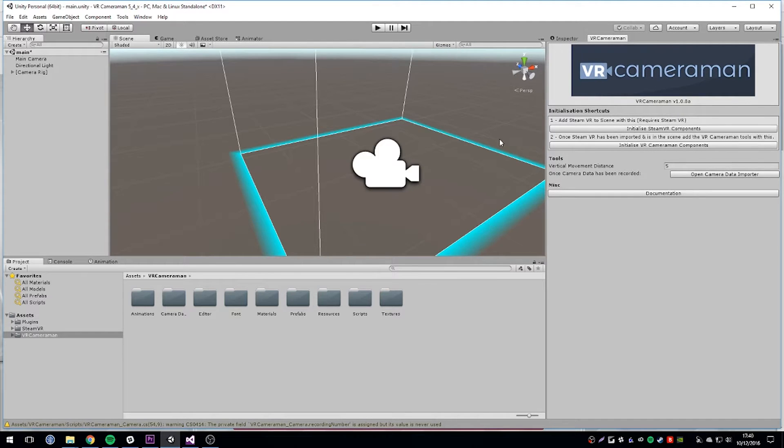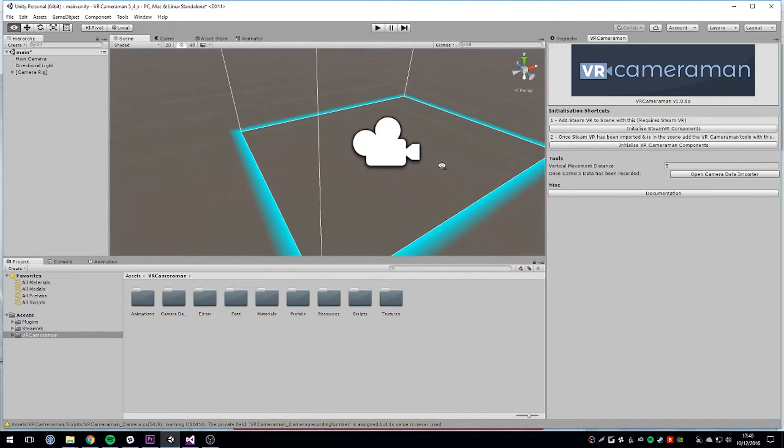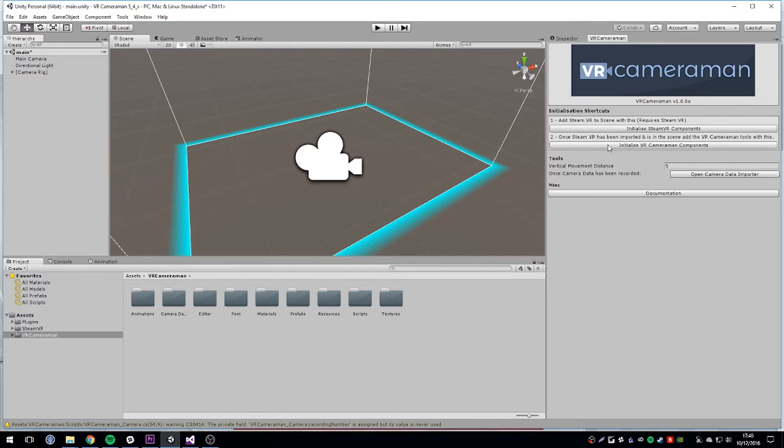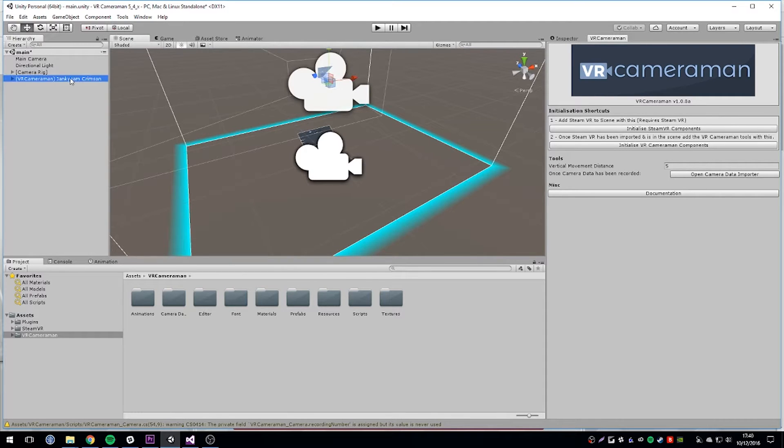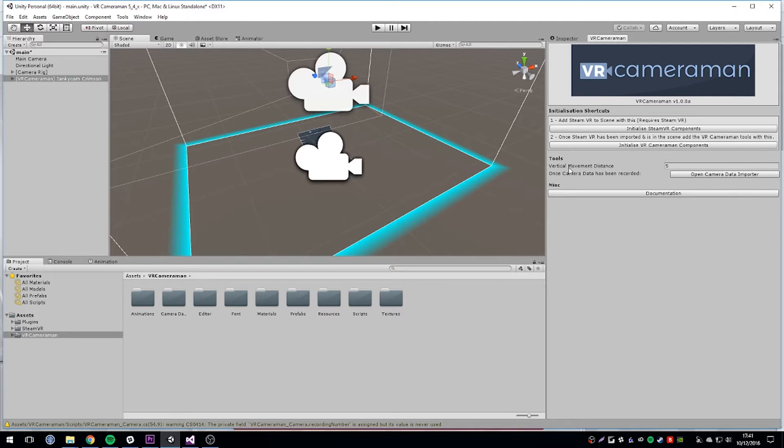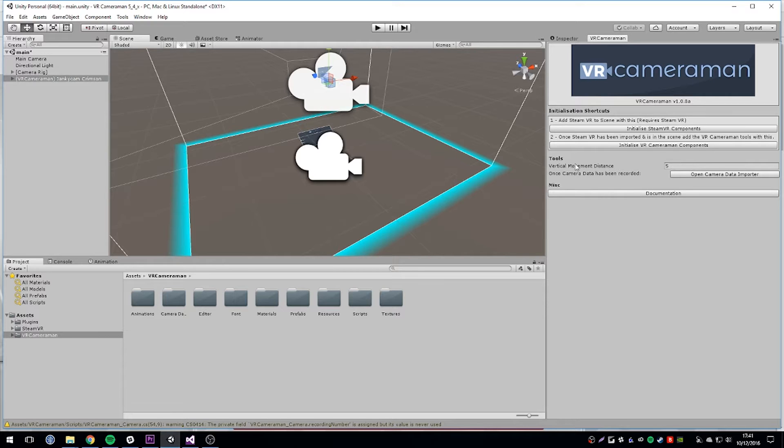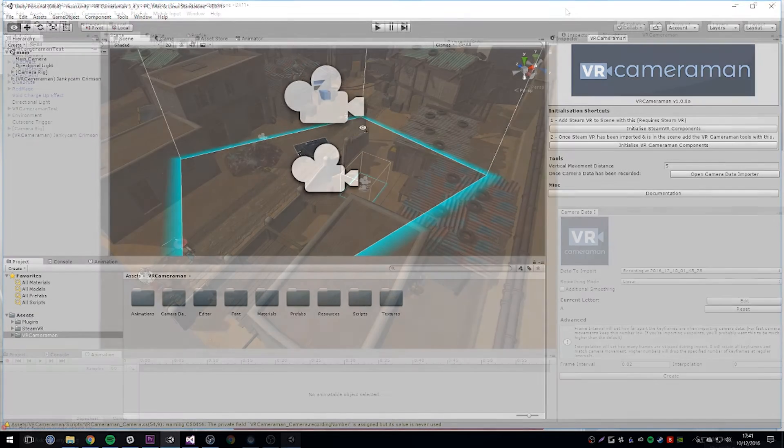Run the initialized SteamVR tool first, then run the VR Cameraman tool second. If you're already using SteamVR in your game, you can skip to adding our components. These rely on the default naming conventions of the SteamVR plugin, so if for whatever reason you've changed them, you may want to disable your current solution and use ours while working with our tool.